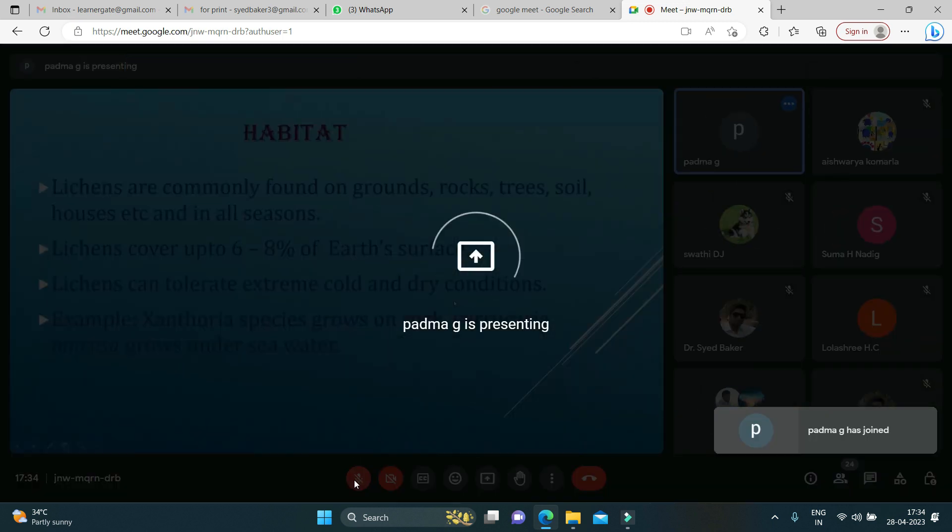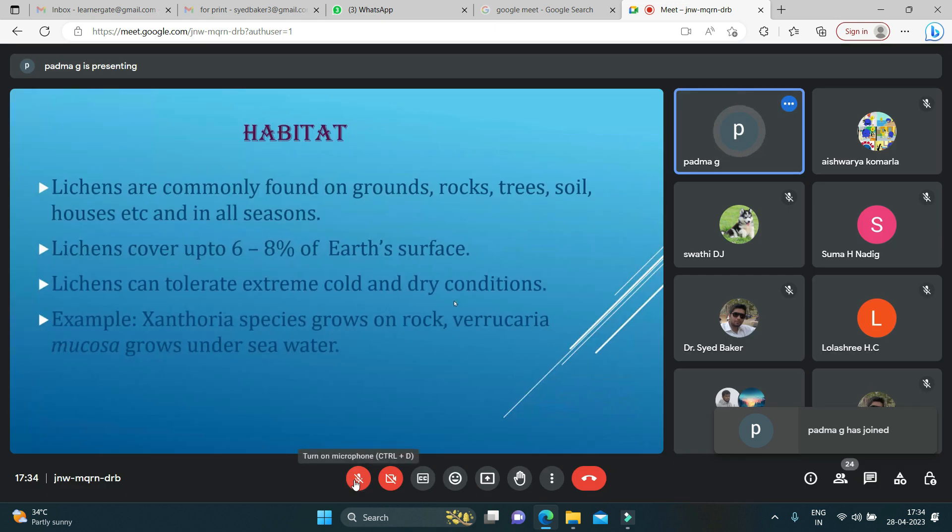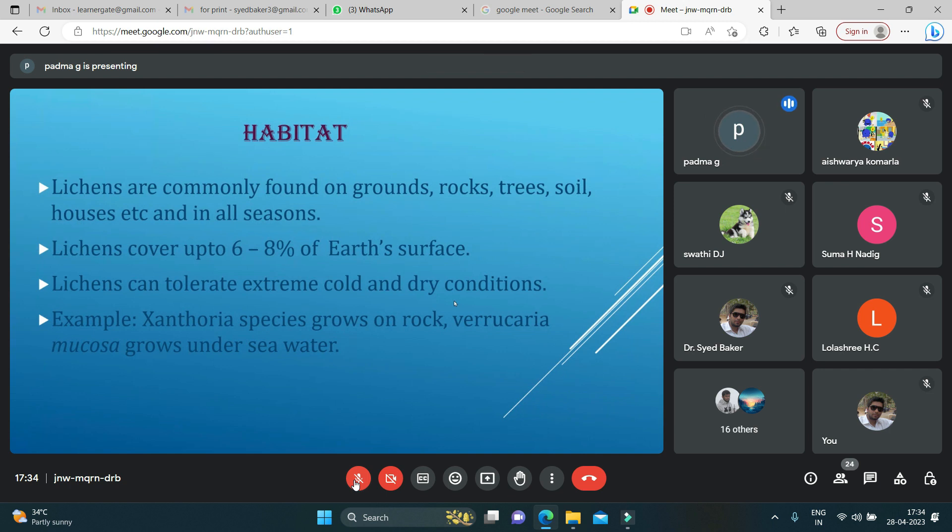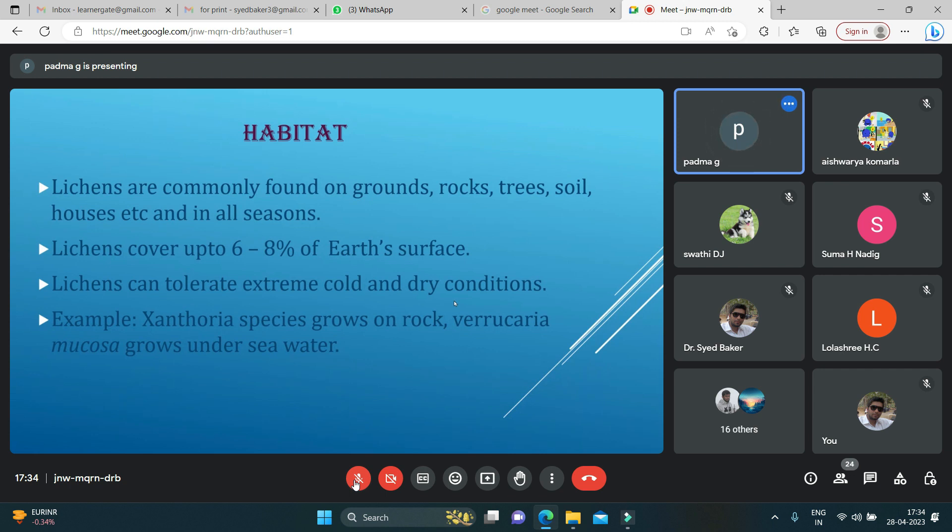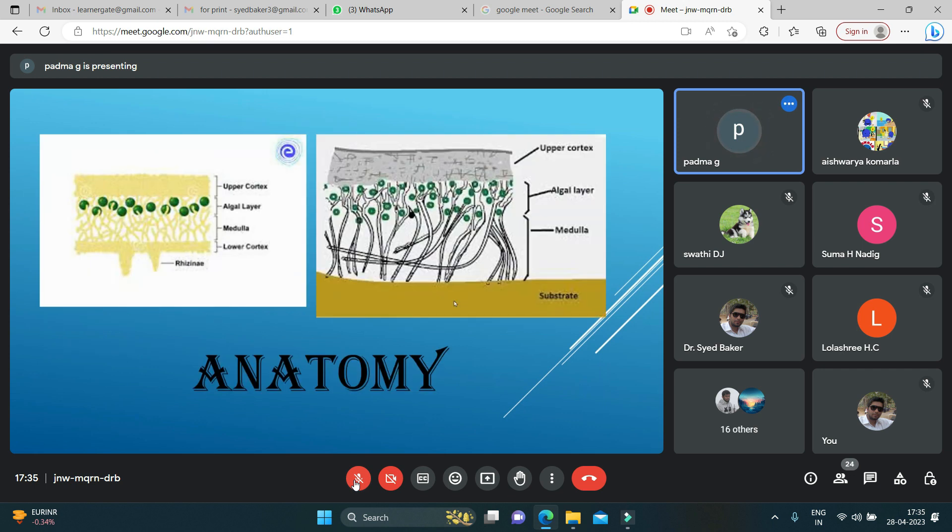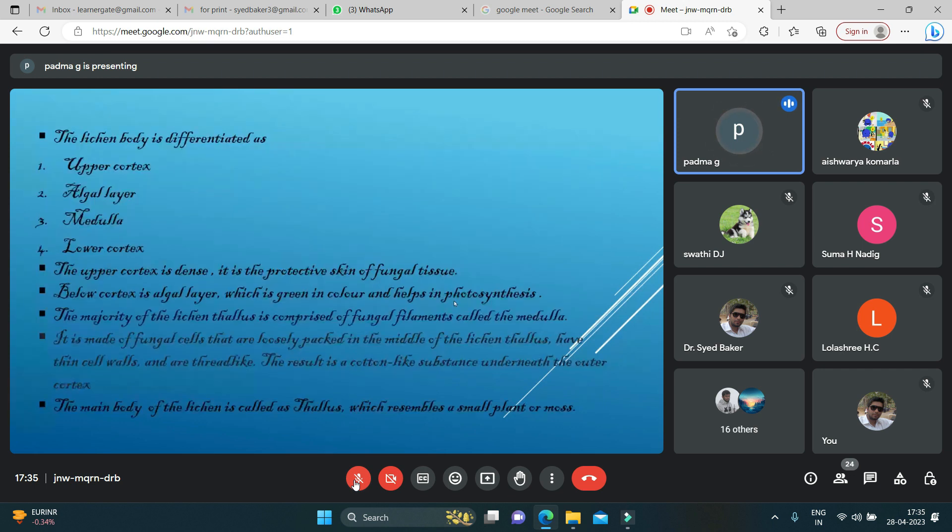Now can you see the habitat slides? Lichens are commonly found everywhere on trees, rocks, soil, houses, and they are found in all seasons. They cover up six to eight percent of the earth's surface. They can tolerate extreme conditions, so some of the few species, for example Xanthoria species, grows on rock, whereas Verrucaria mucosa grows under the seawater.